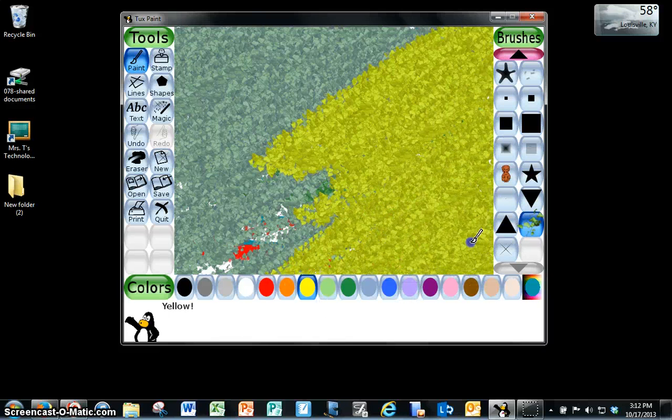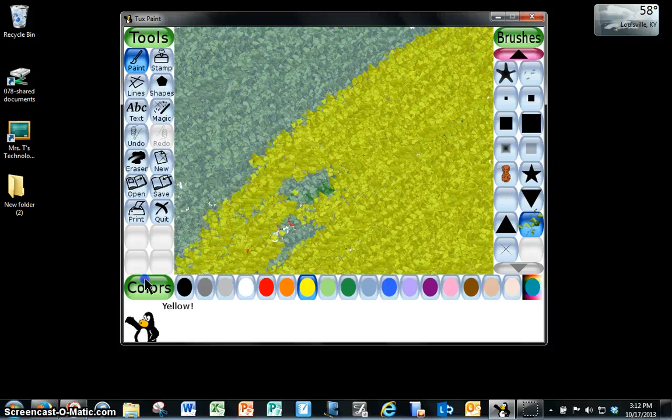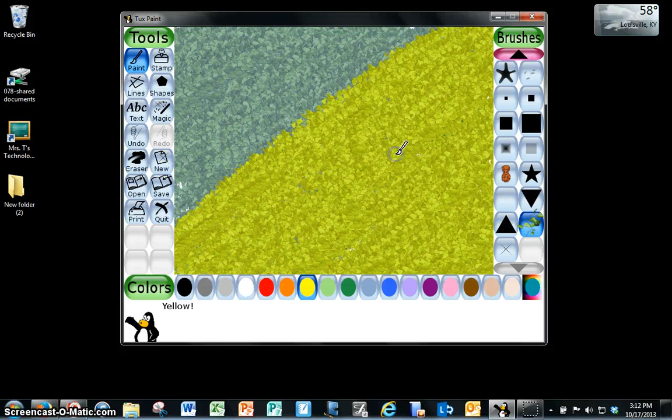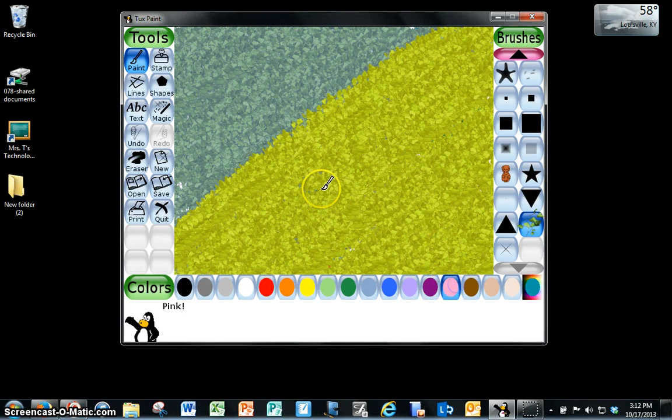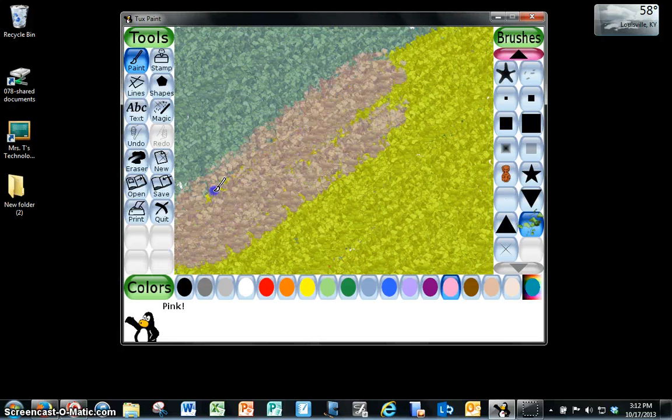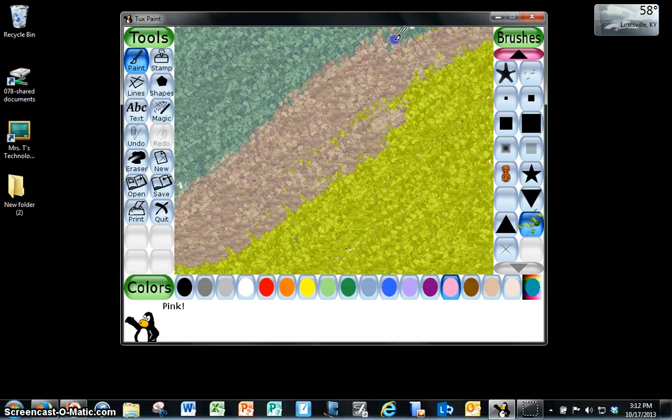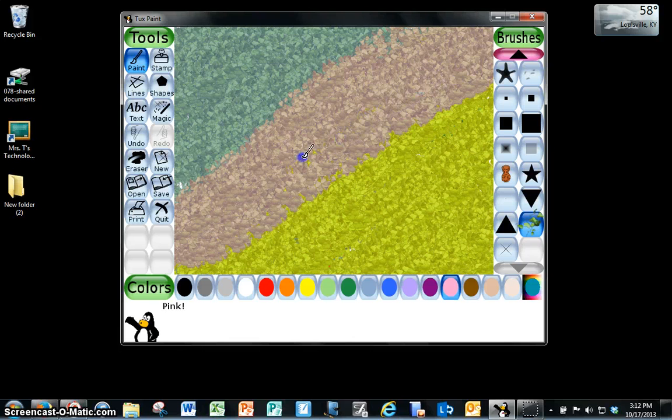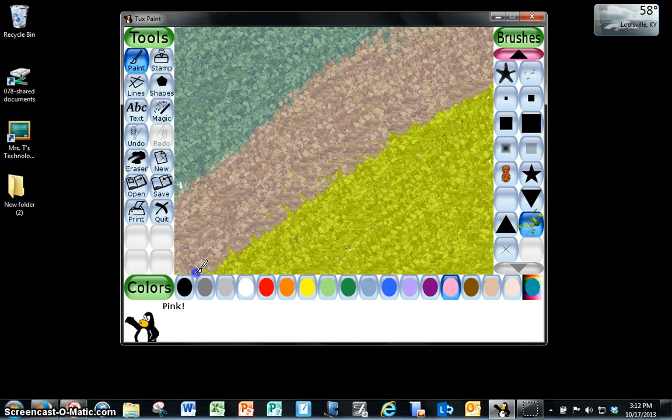So if you change your mind, if you don't like that color, or if you colored too far, all you have to do is change it. And it's that easy. And now you've got this really interesting looking background.